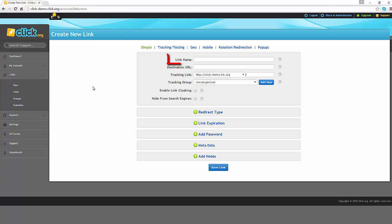First, you need to enter a name for your link. This will only be visible to you and it will help you to identify each of your links.